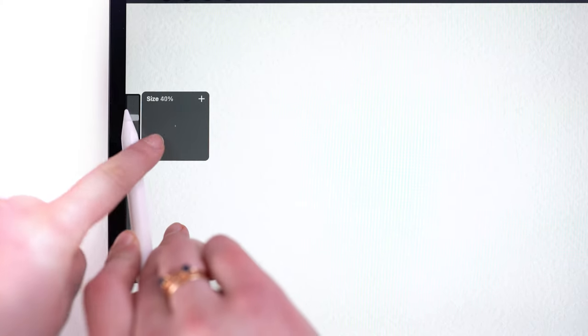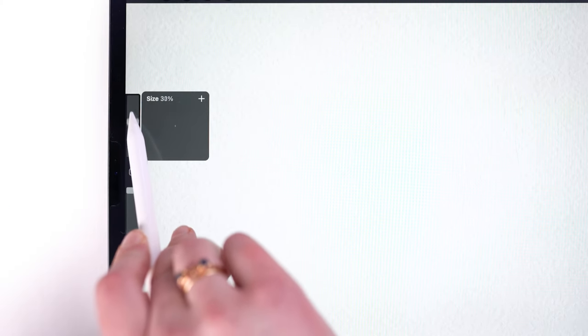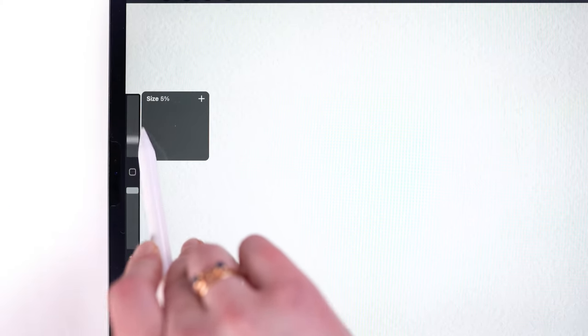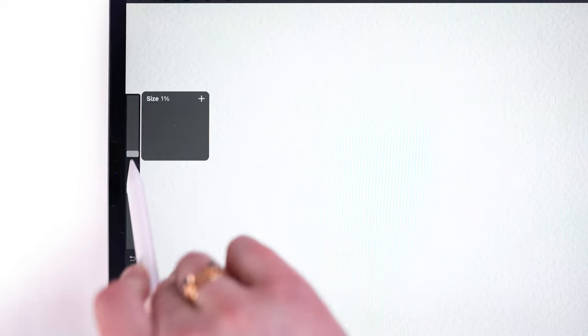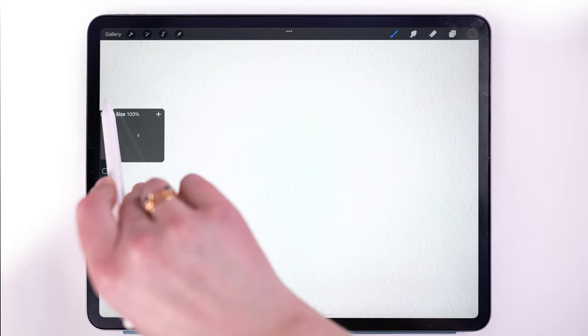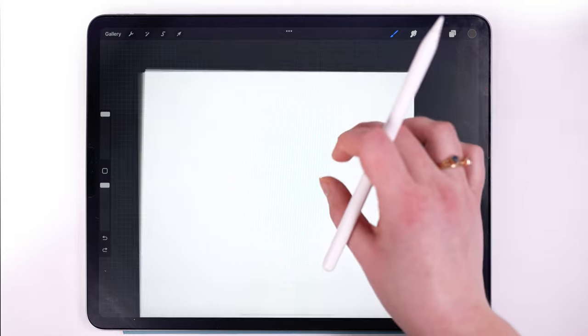For every brush, this size range is static, so that means it doesn't scale proportionately if you change the size of the canvas that you're working on. Let me show you what that looks like.